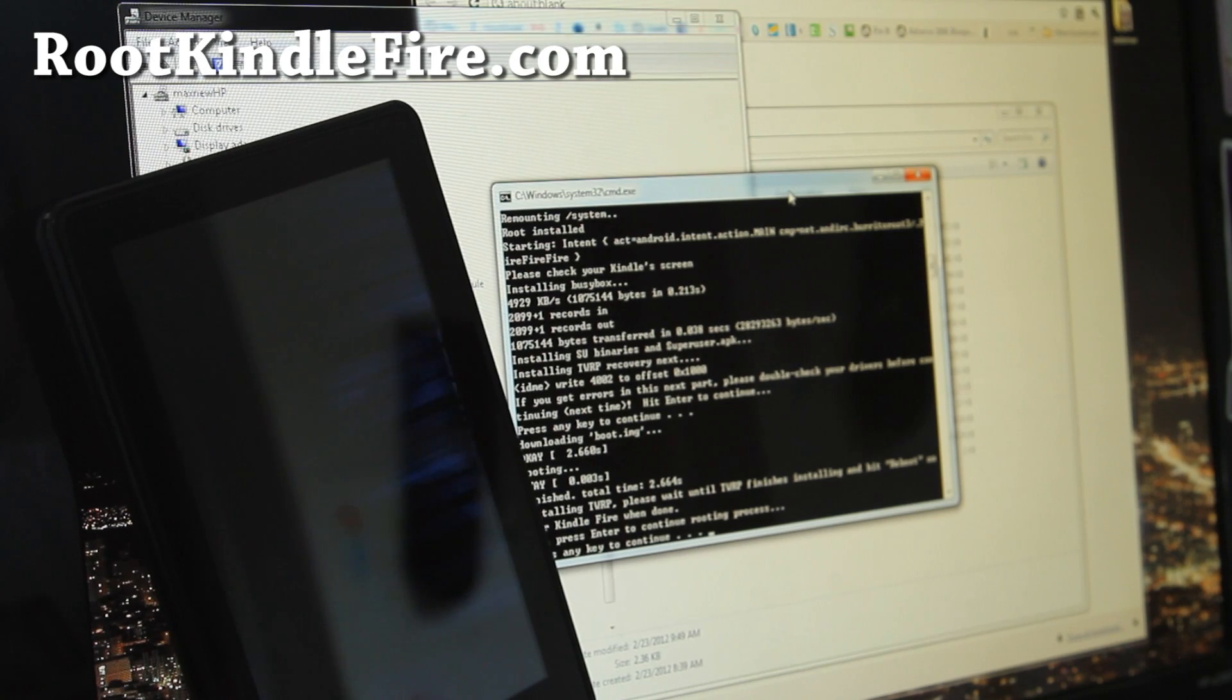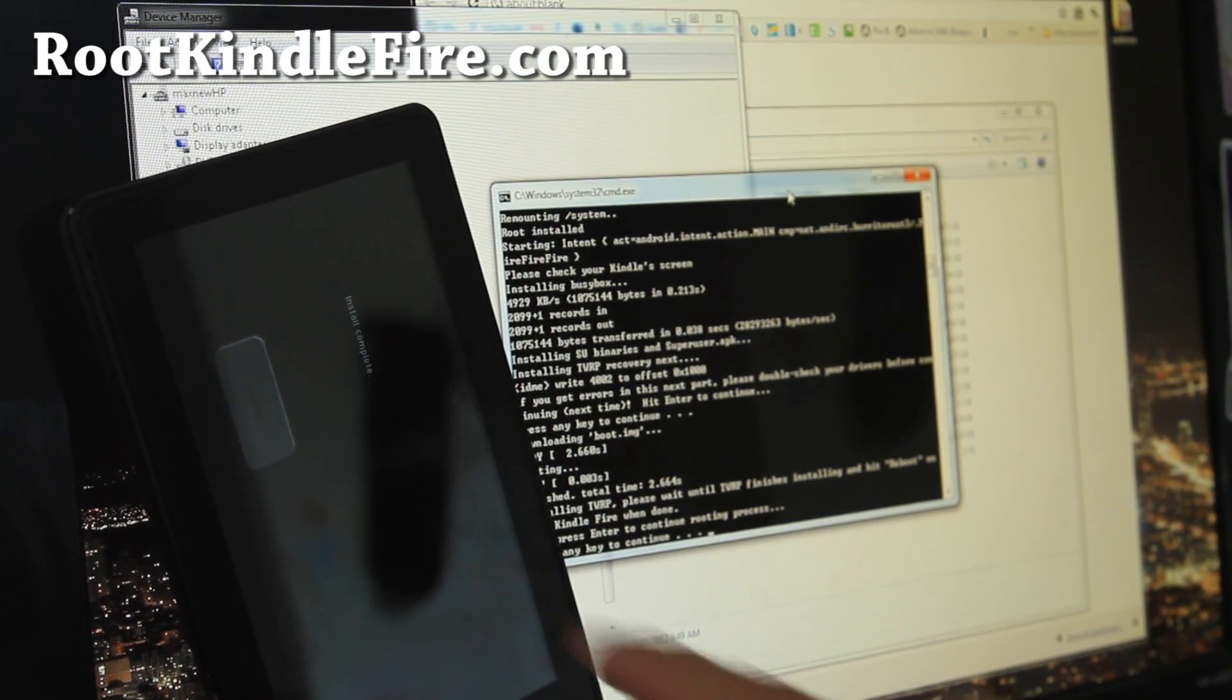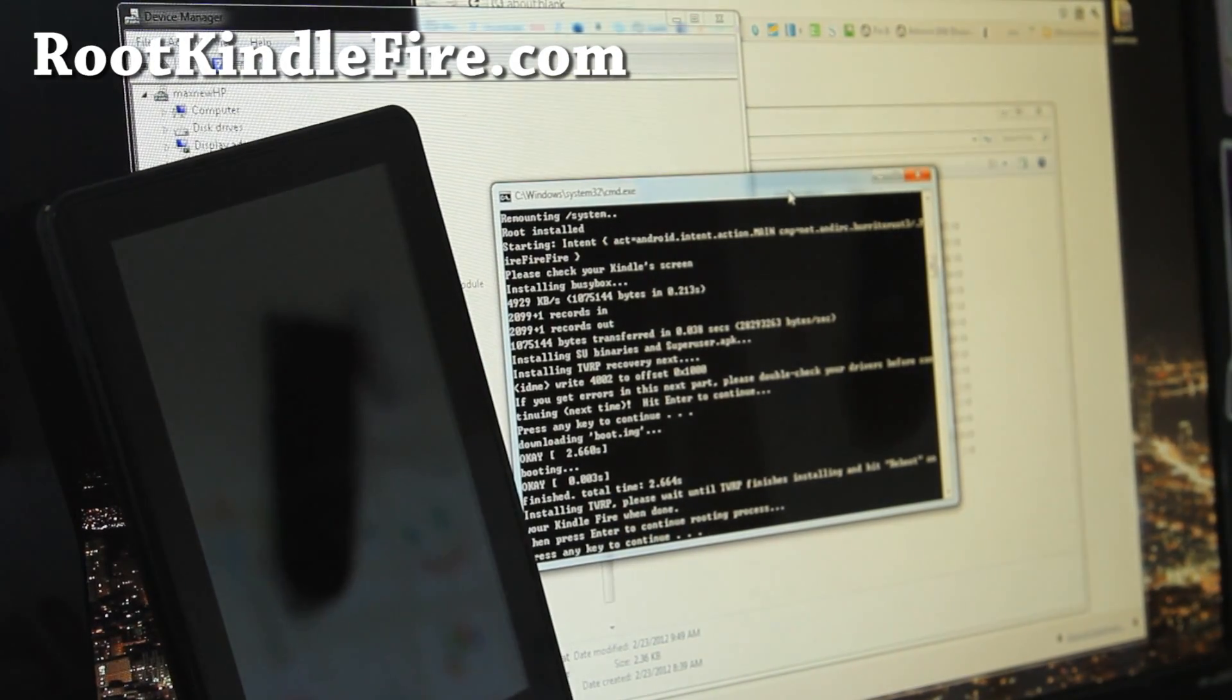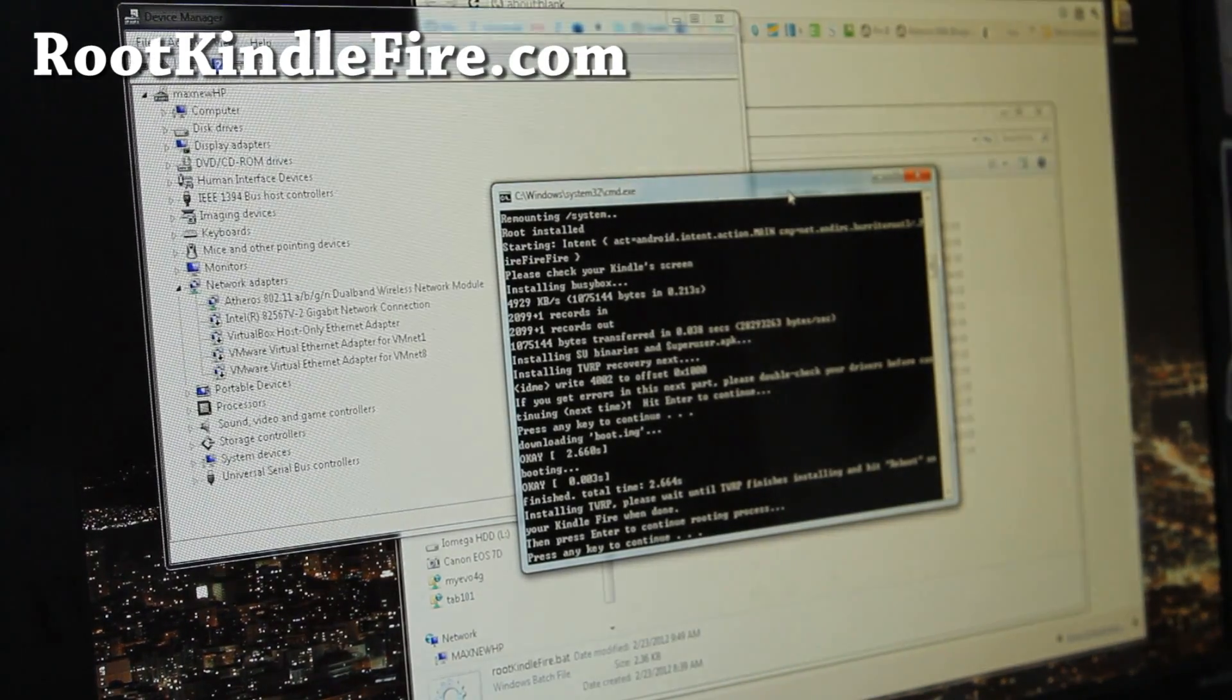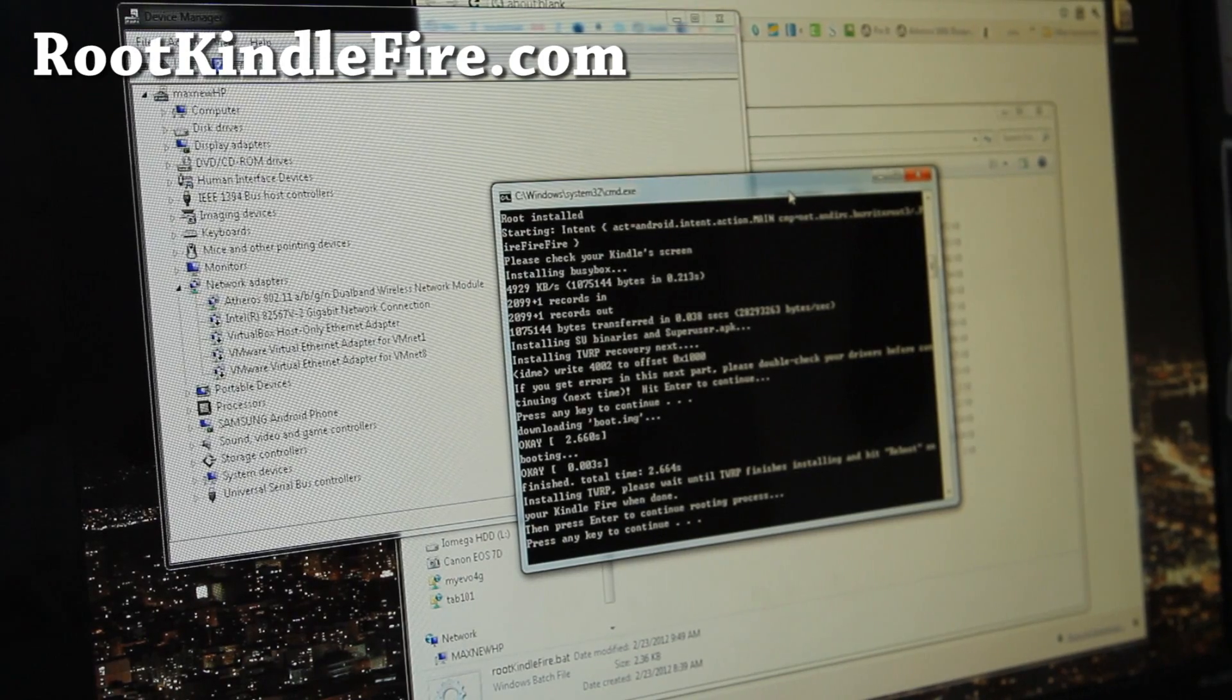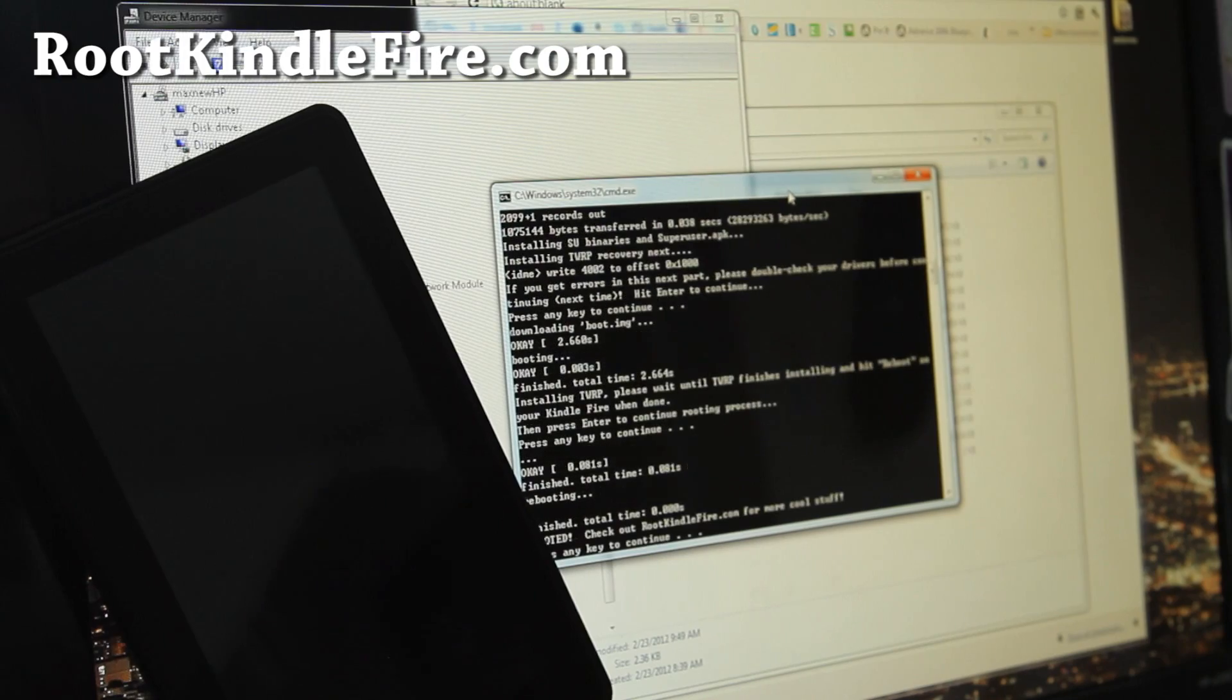And then it's installing, installing TWRP 2.0 it says. And hit the Reboot button right there. Alright, and then when it reboots you'll get that sign again. Go back here and hit the Enter key again. And this will finalize the installation of TWRP also.